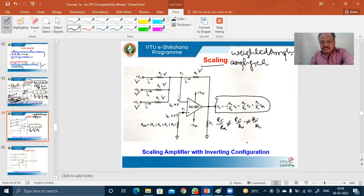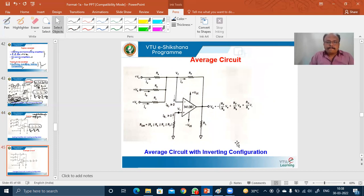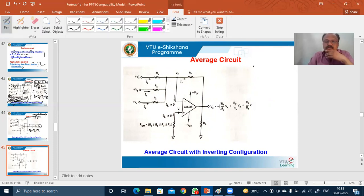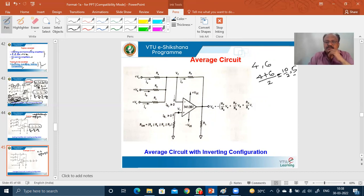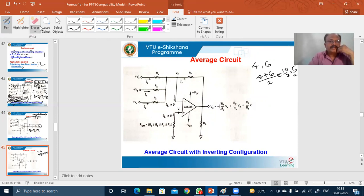The next application is averaging. Averaging is a simple concept — for example, the average of four and six is (4+6)/2 = 5. This kind of operation is called averaging, and we are going to perform that operation on input signals using the operational amplifier in inverting configuration.